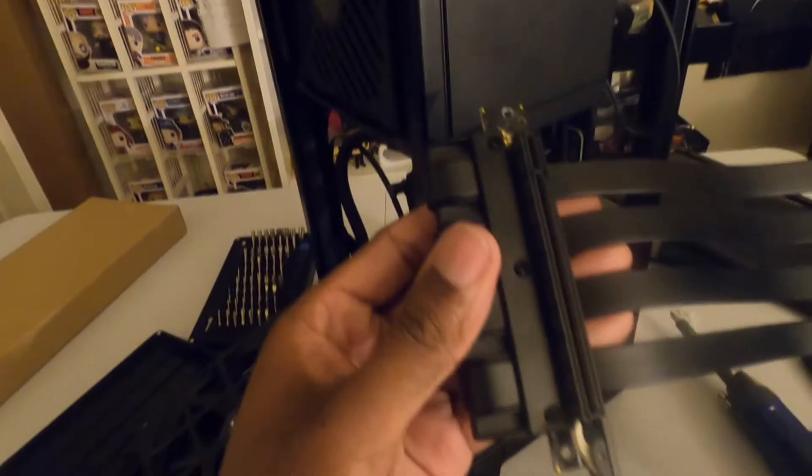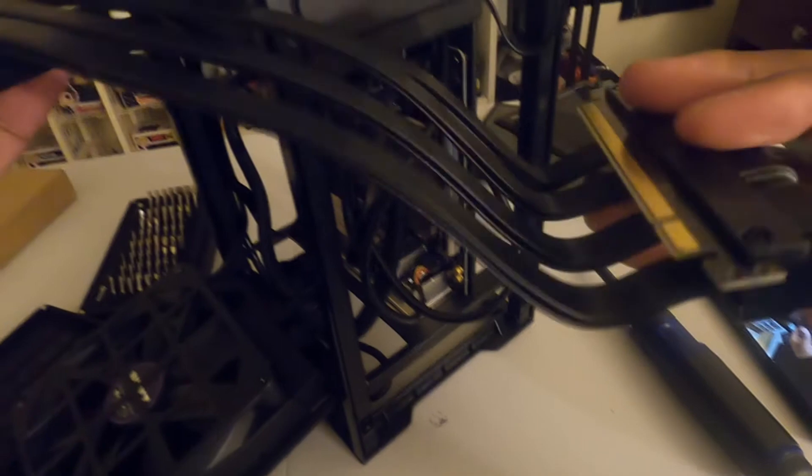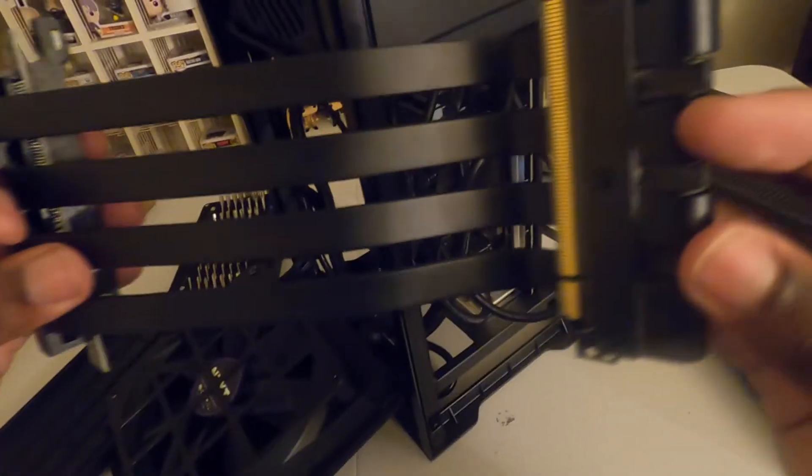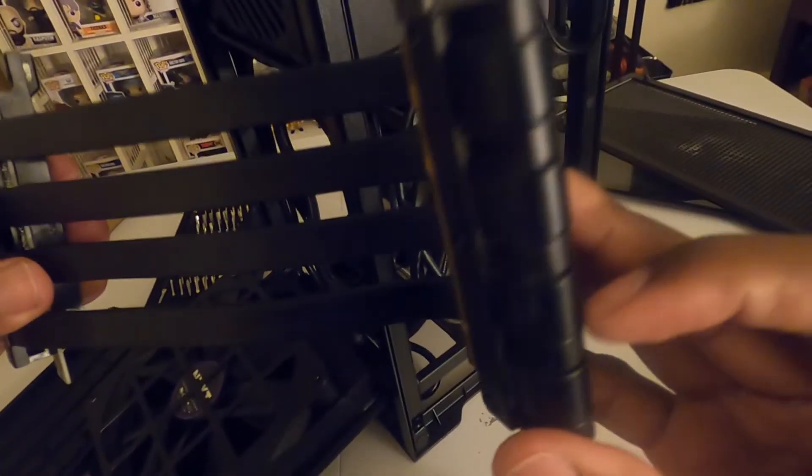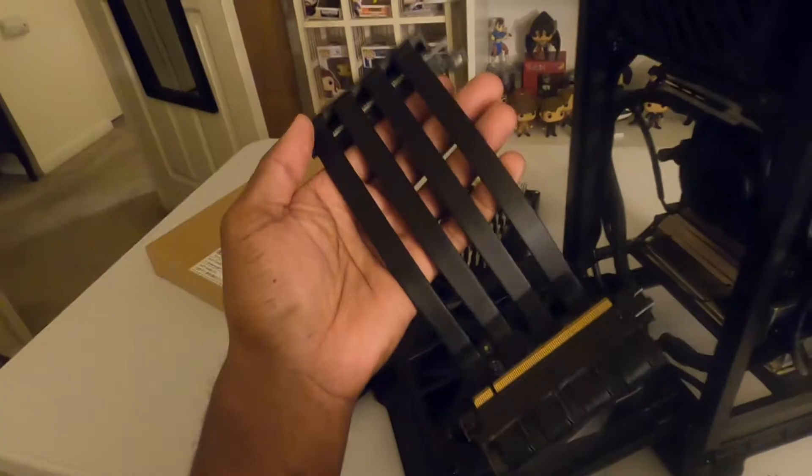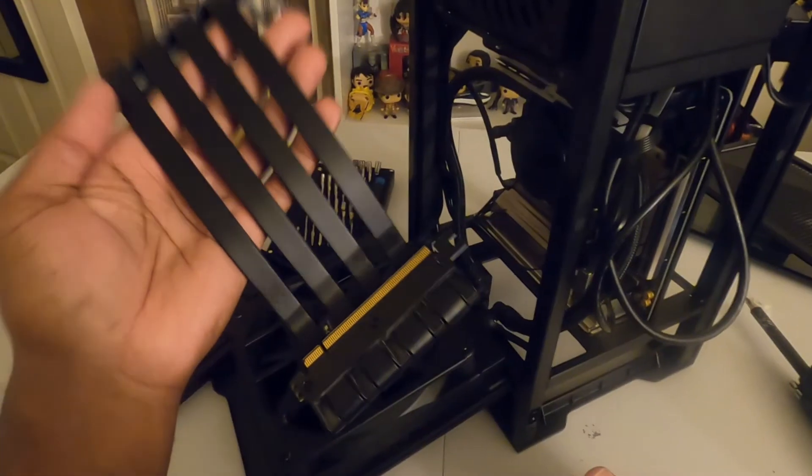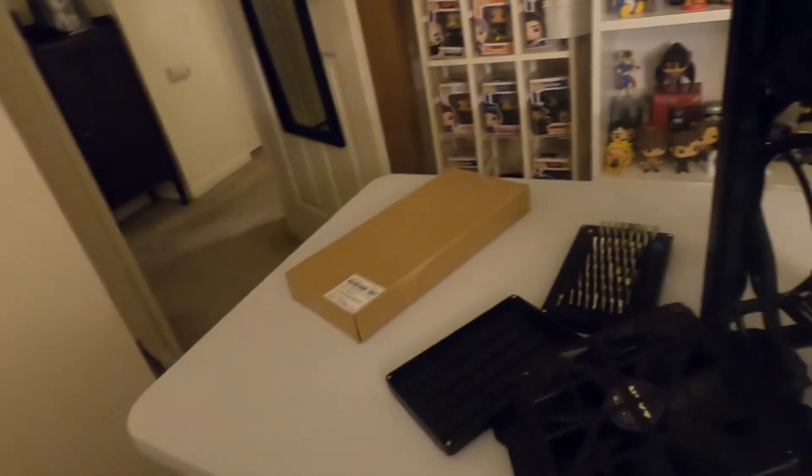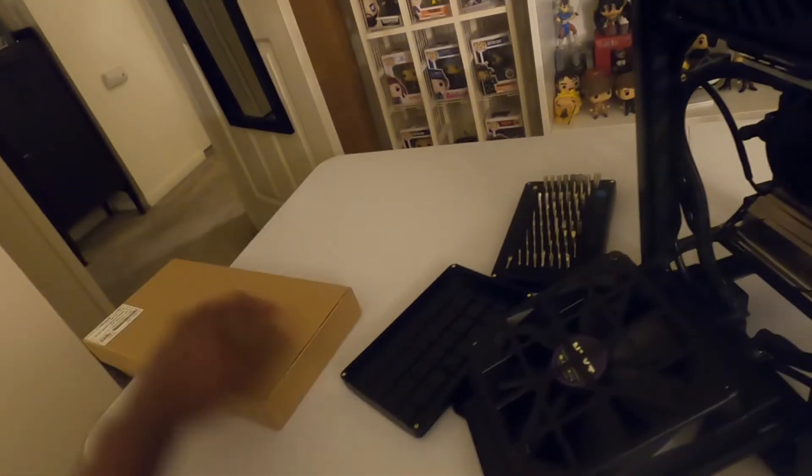And this bad boy here, this was causing a lot of problems. I'm happy to get rid of this thing. I am extremely happy to get rid of this thing. We're gonna go ahead and open this sucker up.